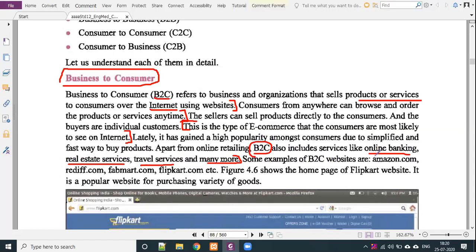Some examples of business to consumer websites are amazon.com, reddit.com, fabmart.com, and flipkart.com. Remember these four websites because in exams you may be asked which is not an example of B2C. Note that Facebook is not part of B2C — Facebook is a social media platform. The four B2C websites to remember are Amazon, Reddit, Webmart, and Flipkart.